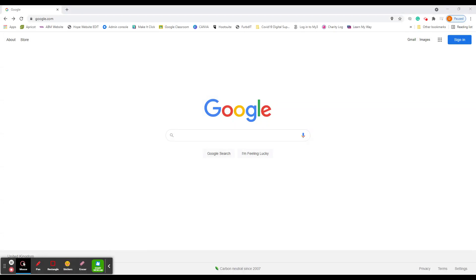In this video we'll be looking at creating a Google account on the Windows 10 computer. If you've got the Chrome, Google Chrome browser, just open that up.